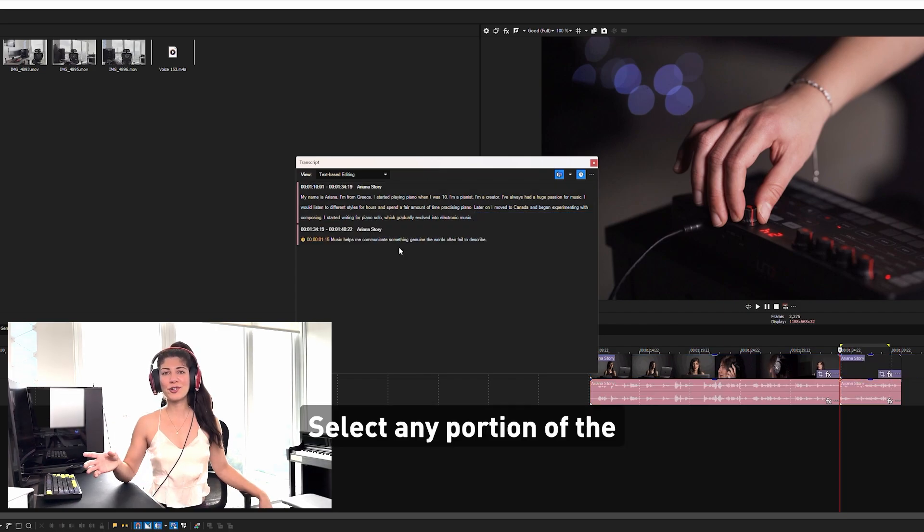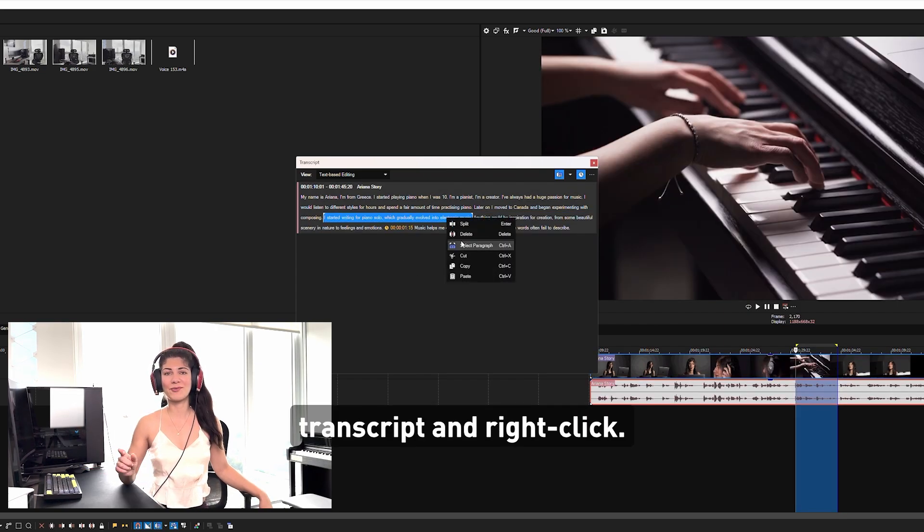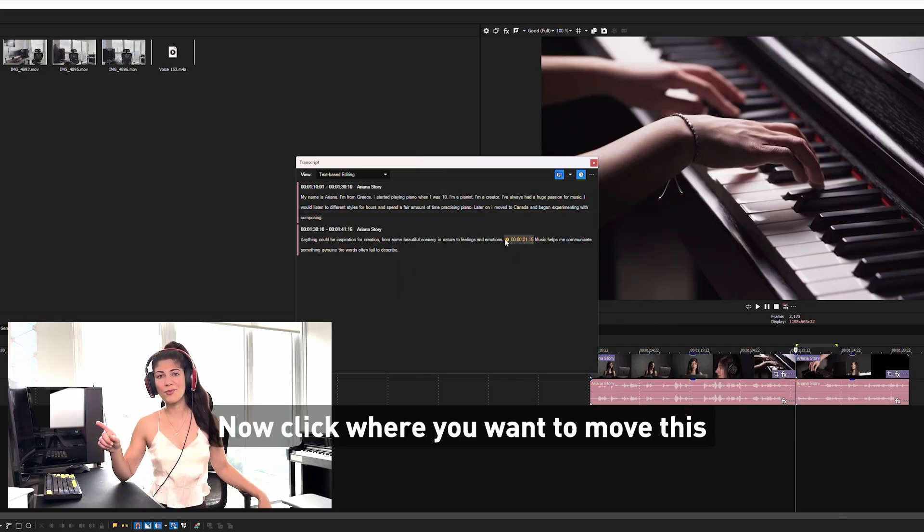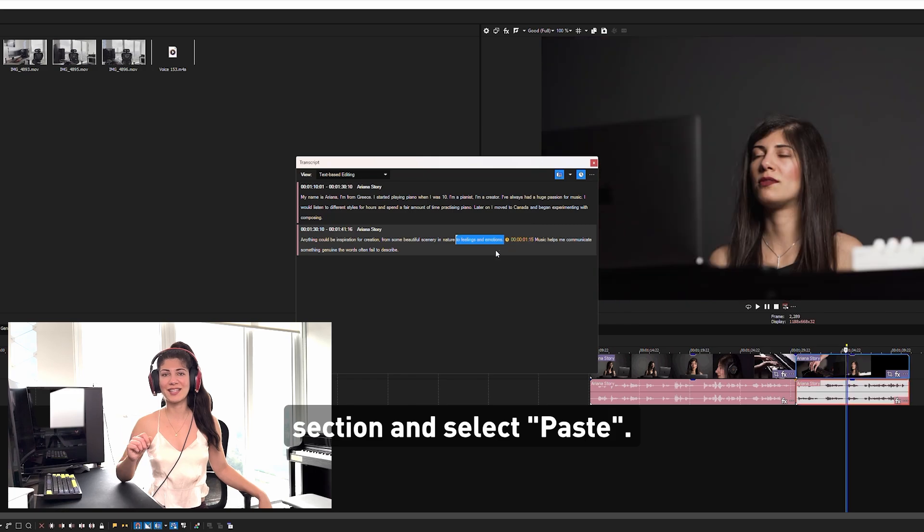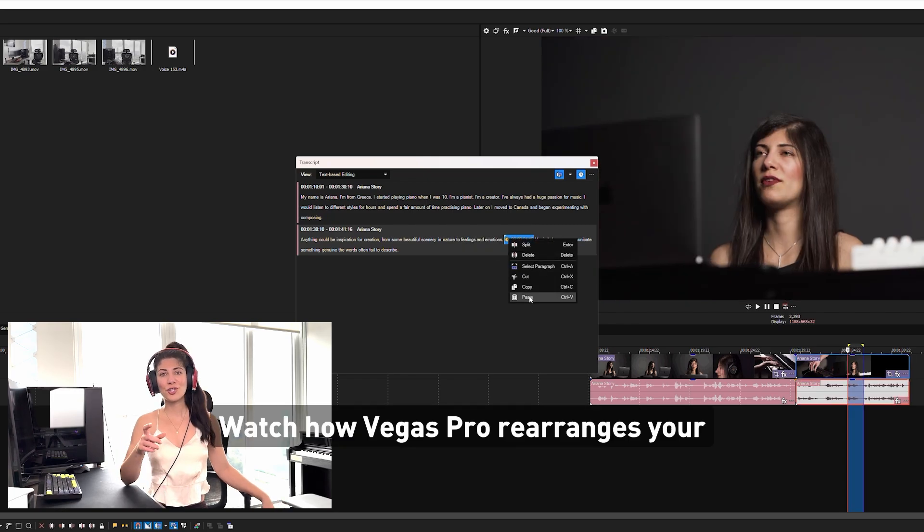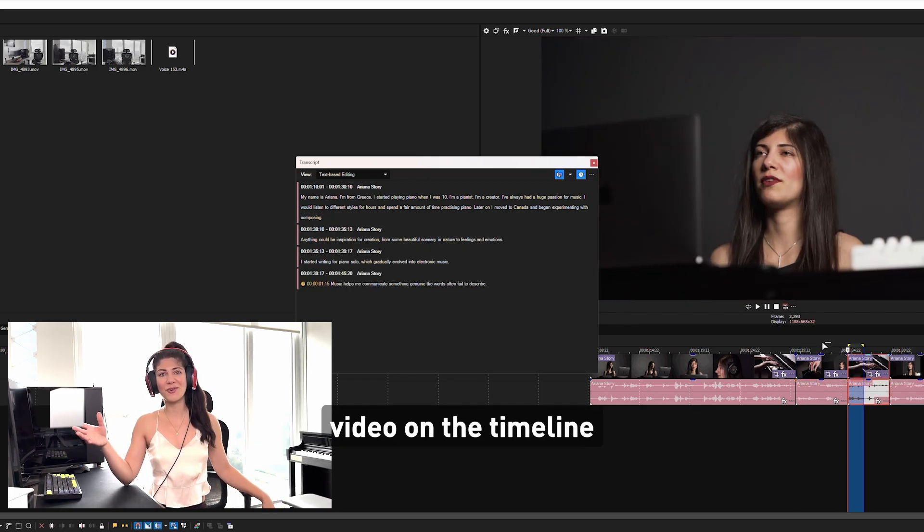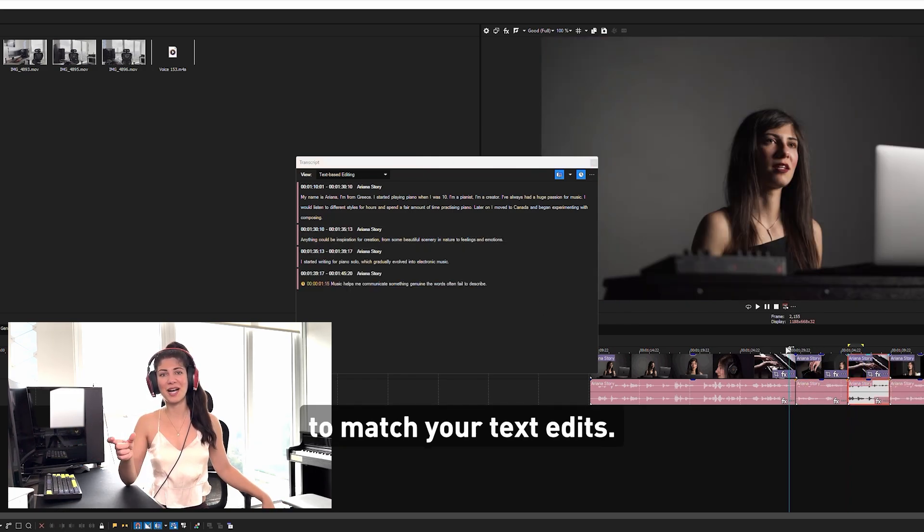Select any portion in the transcript and right-click. Choose cut from the menu. Now click where you want to move this section and select paste. Watch how Vegas Pro rearranges your video on the timeline to match your text edits.